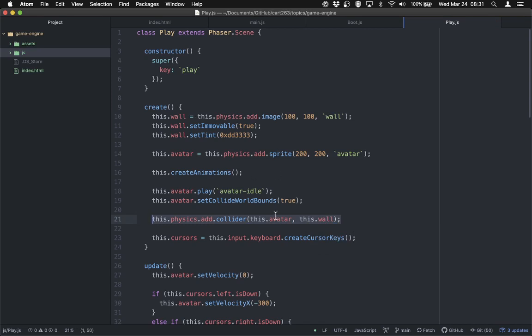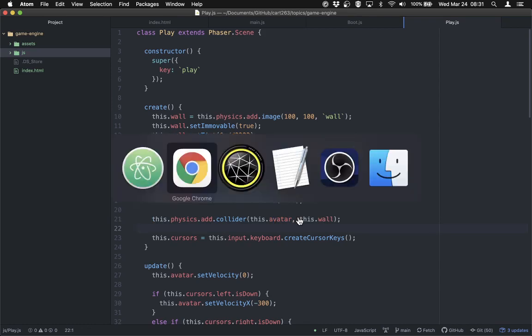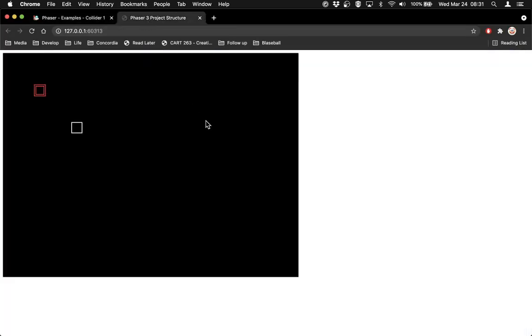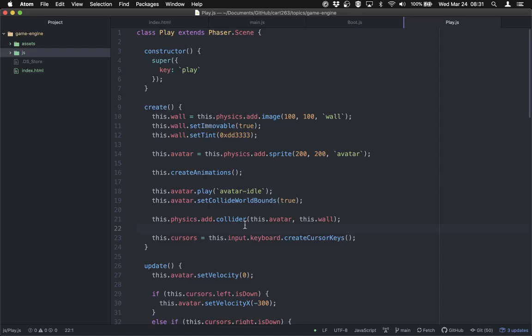That line tells the physics engine: when this game is being played, the avatar should hit the wall. Let's check that it does what we wanted. Moving around, and if I go towards the wall — indeed I can't go through it. It's solid on all sides. Imagine all the math that's taking that you don't have to do, all from that one line of code. We created a collider. That is literally how you make two things collide in Phaser 3. It's quite beautiful.